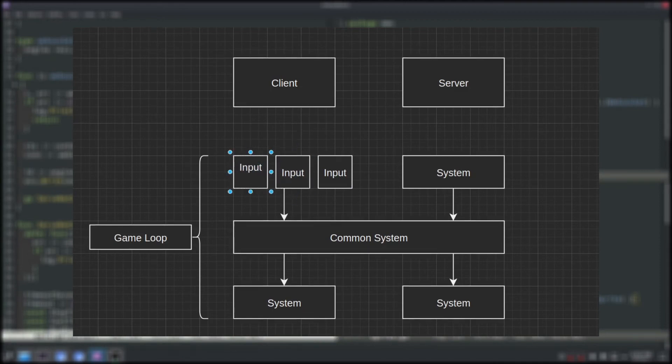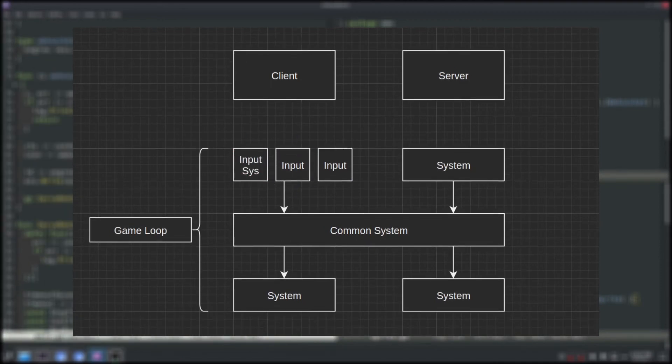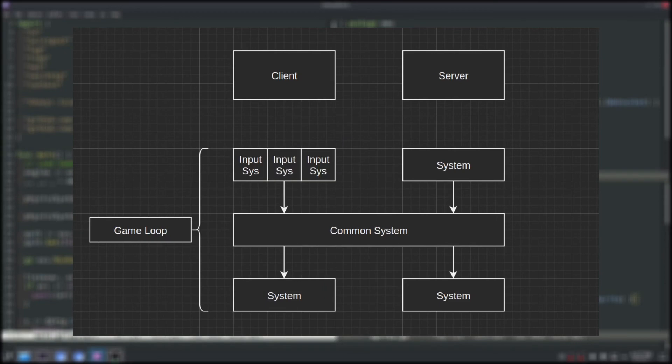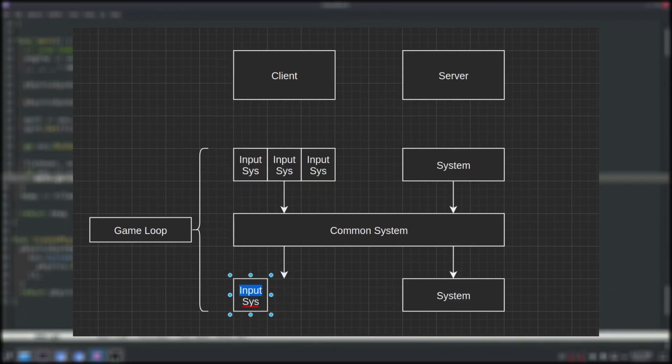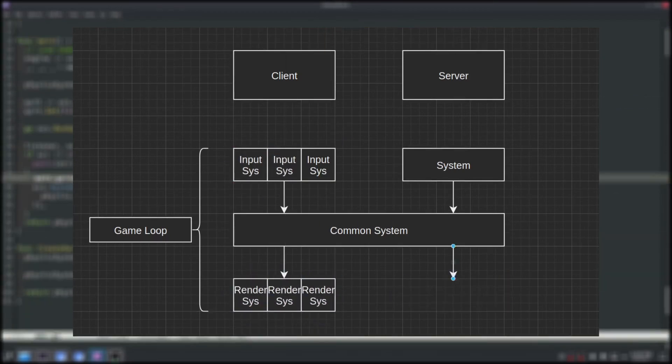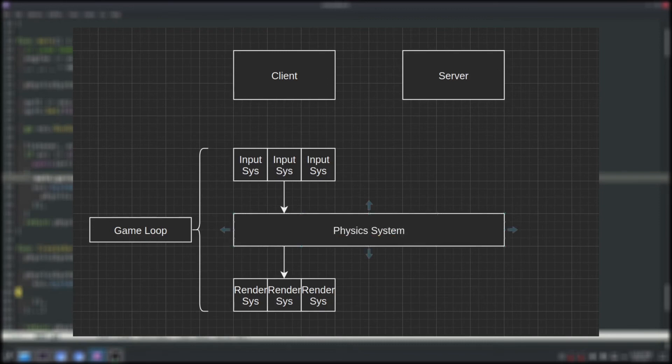To accomplish this I've made three different arrays of systems. One for collecting the input, one for executing the physics, and one for rendering the frame. I think this is a naive approach and won't last forever, but for now I think it's good enough.